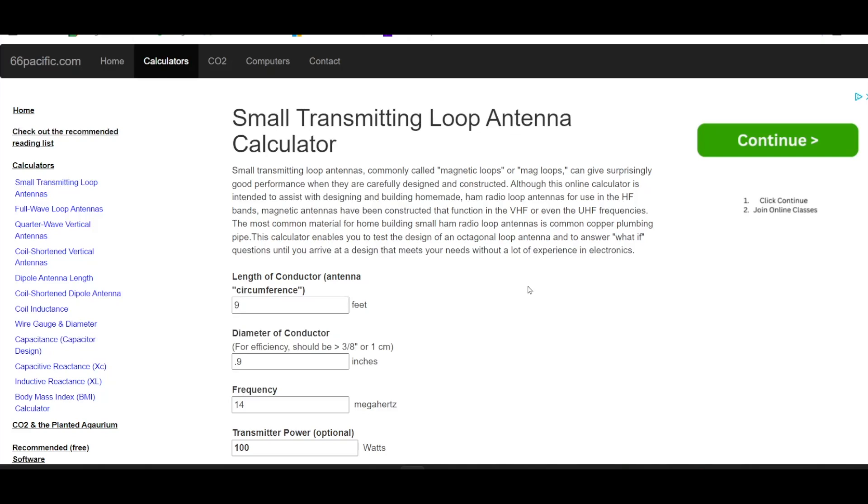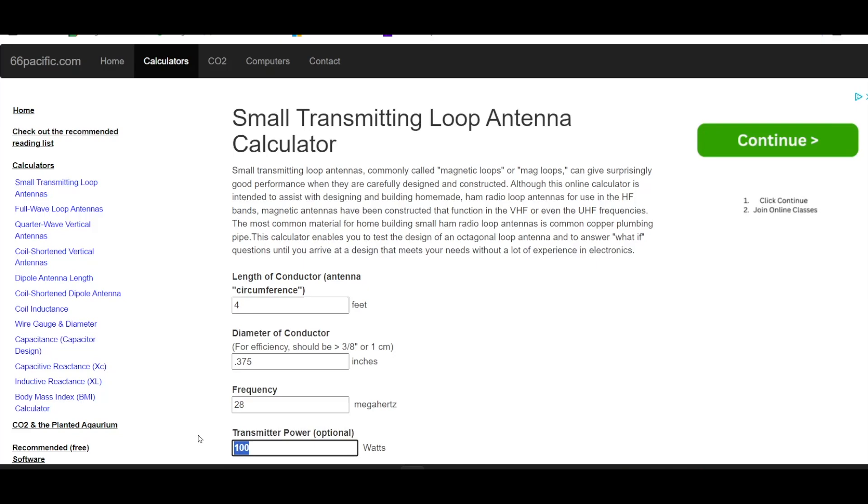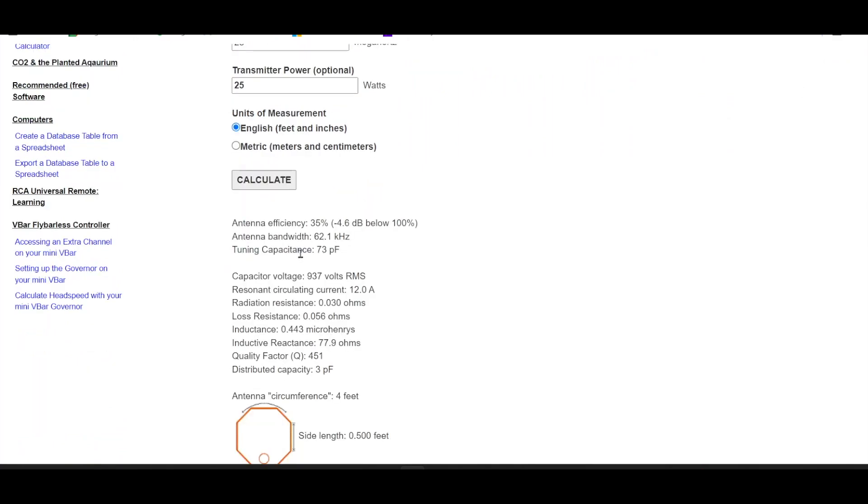I like using this small magnetic loop calculator. Length of conductor, we put in four feet. Diameter of conductor, three-eighths, which is 0.375. Frequency, 28 megahertz, and we'll say 25 watts of power. Calculate. Antenna efficiency is 35%, 4.6 dB below 100%. Well, that is less than one S unit.